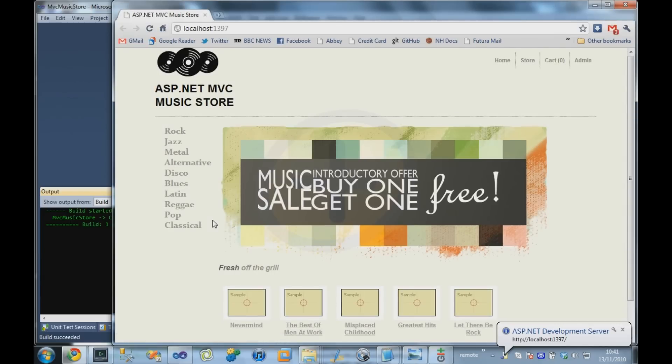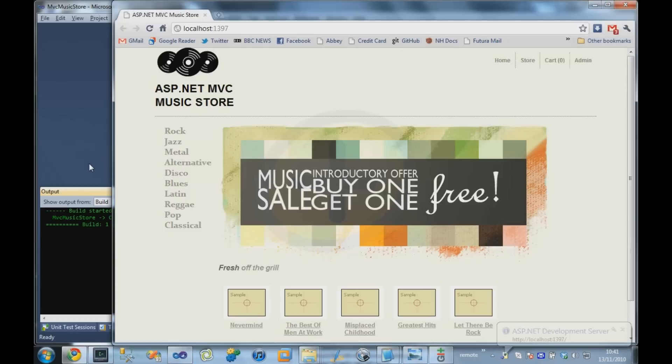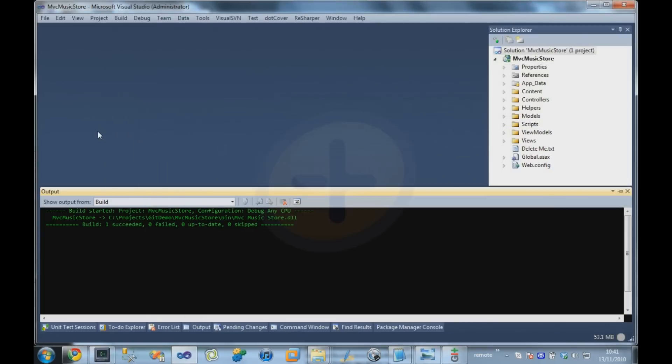So, we bring up the MVC Music Store here. Let's say our customer wants the title of the application to be changed. So let's go and make a change like that.